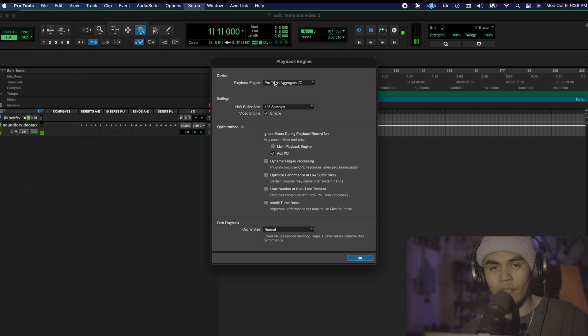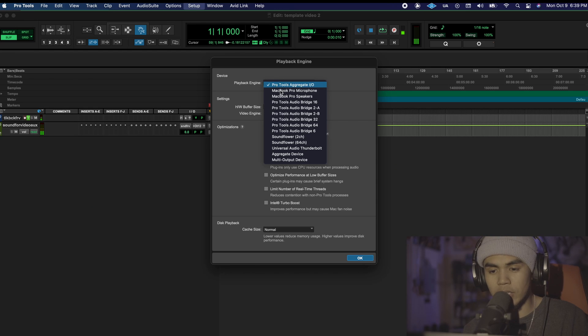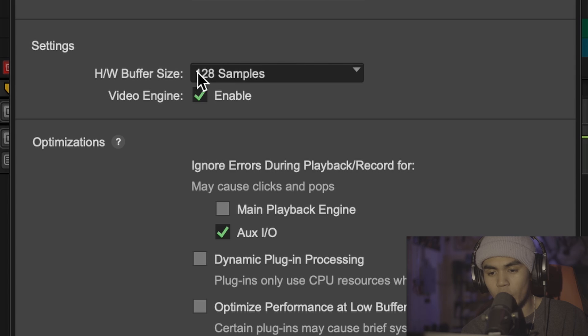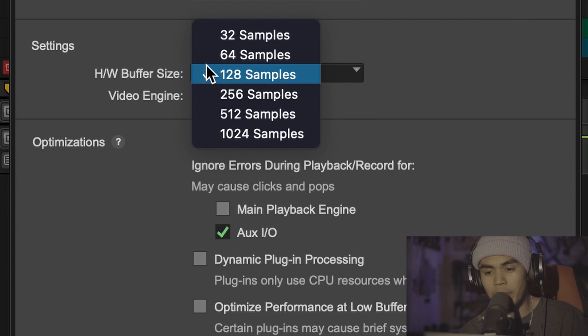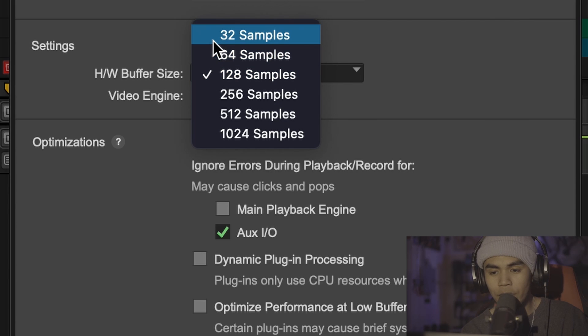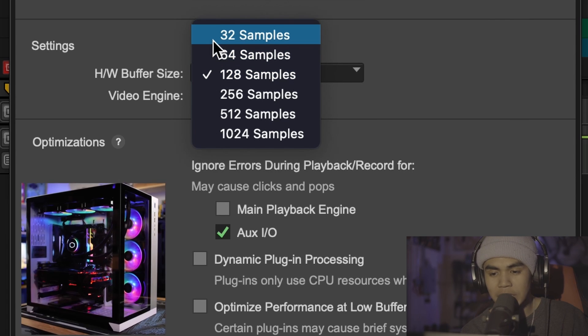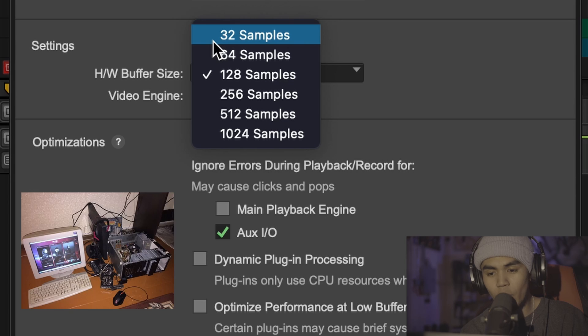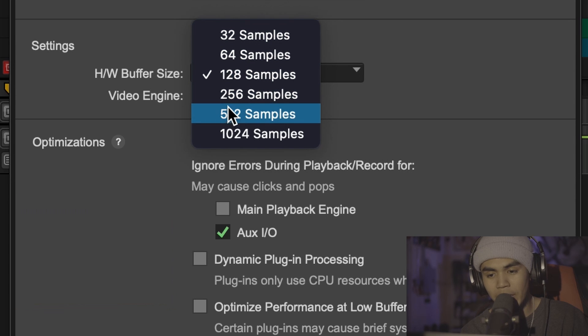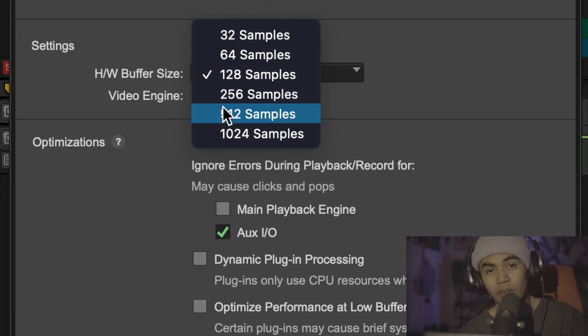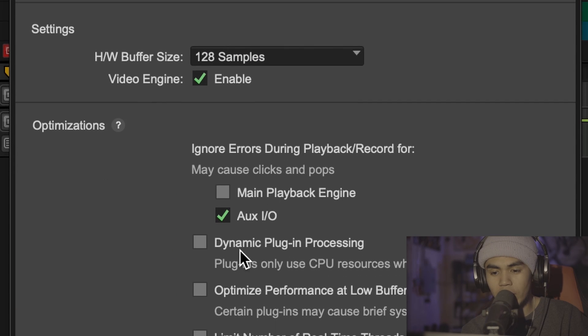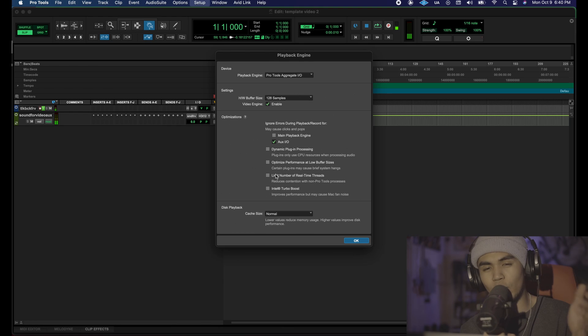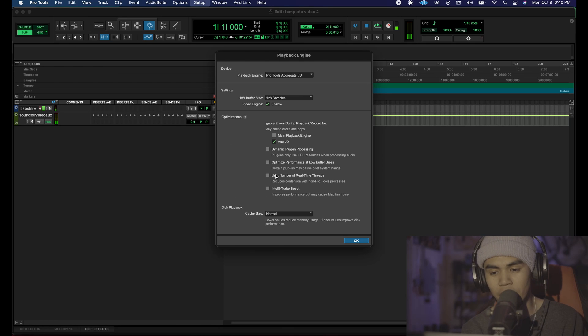If you have a Focusrite it's going to say Focusrite 2i2. On your hardware buffer size I have mine set at 128. You can probably get away with lower if you have a faster PC. If you have a slower PC you're probably going to have to be pushing 256 to 512. And then your optimizations, click and unclick these boxes to see what helps you if you're lagging a little bit and you're getting clicks and pops.